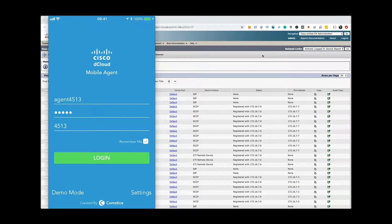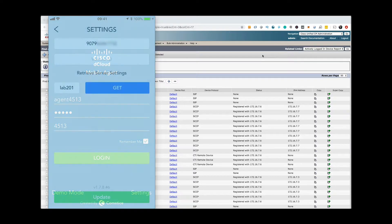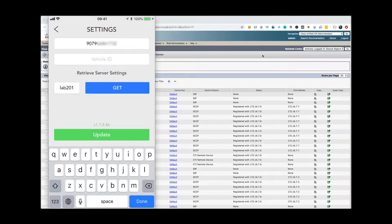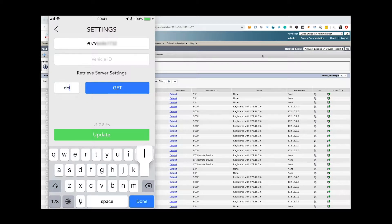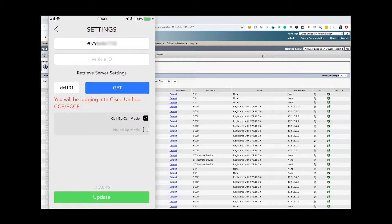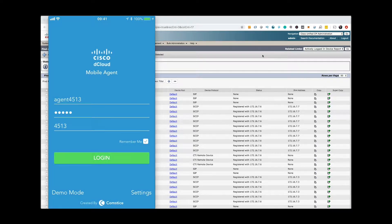CompSys Mobile Agent is a Cisco Finesse client that helps agents and supervisors log in from the mobile app without desktop PC required. They can then receive customer calls from their mobile phone line or any other third-party phone or softphone.